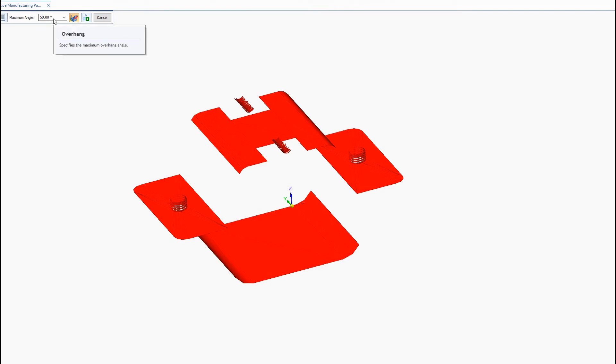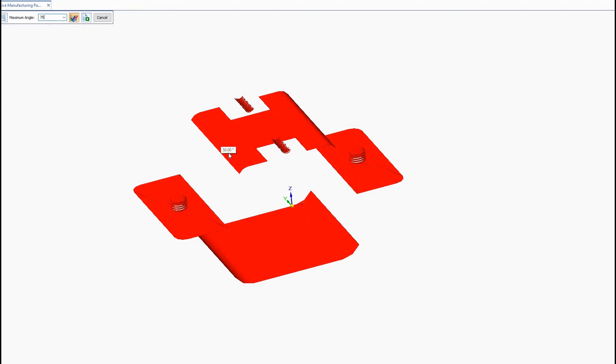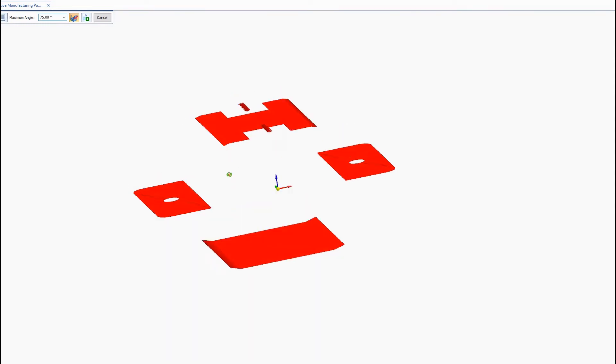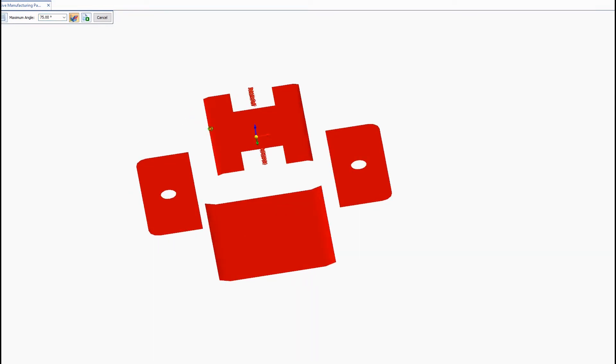So a stronger material can handle a higher maximum angle and therefore require less support material. You'll see when I hit calculate this area is going to reduce a bit. But we can see that this orientation still requires quite a bit of support material.